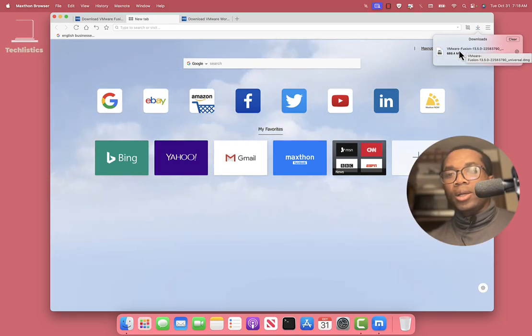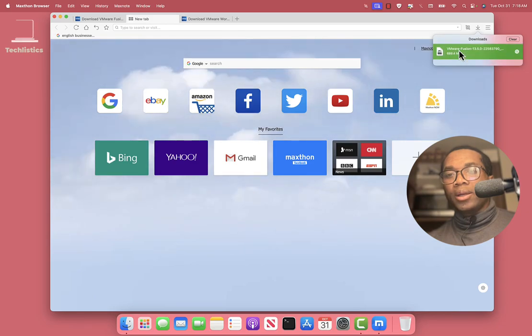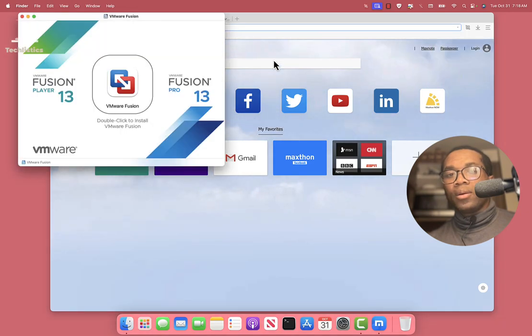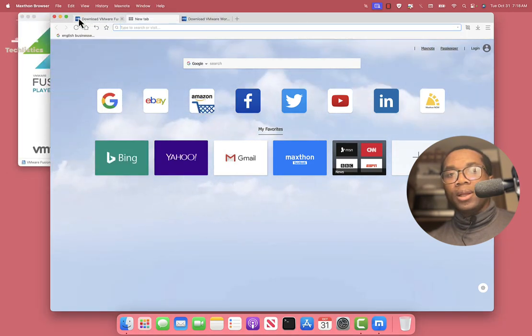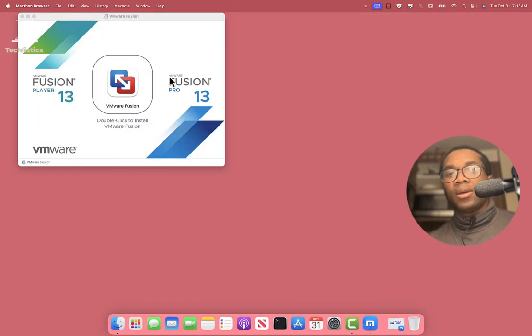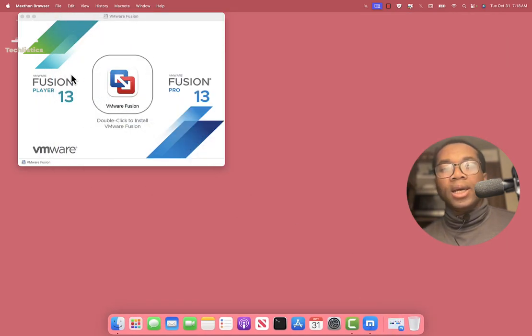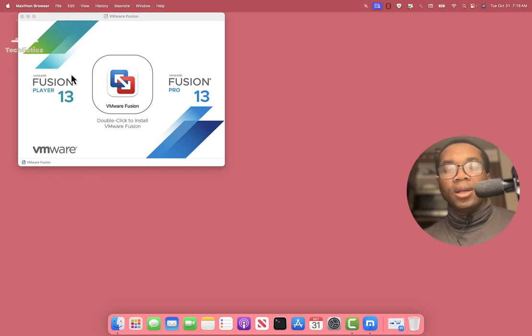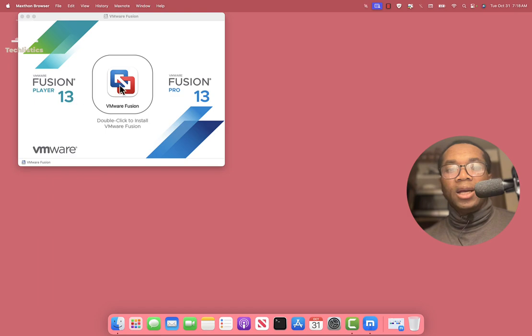Double click to open it. Let's minimize this. You can see that the Fusion comes with Fusion Player and Fusion Pro, just like VMware Workstation has Workstation Player and Workstation Pro. We double click to open it.